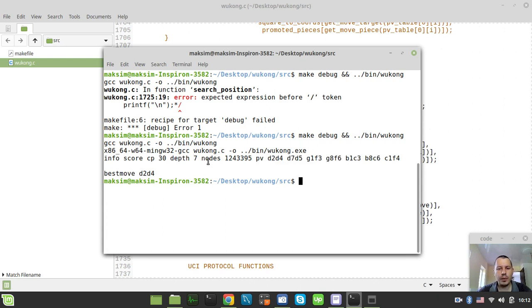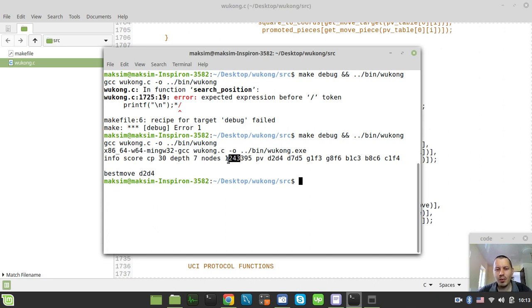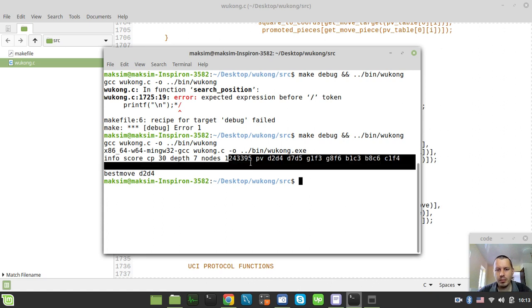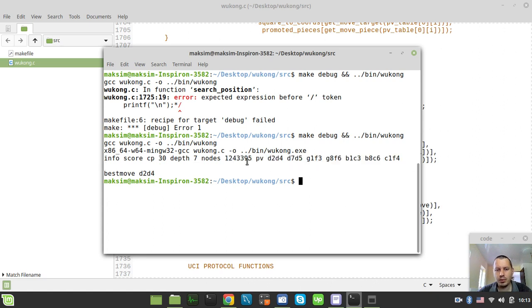So we did traverse 1 million and 200,000, oh my god, 1 million and 2, 4, 3, 3, 9, 5 nodes here. So more than 1 million nodes. It's really quite pretty a lot.